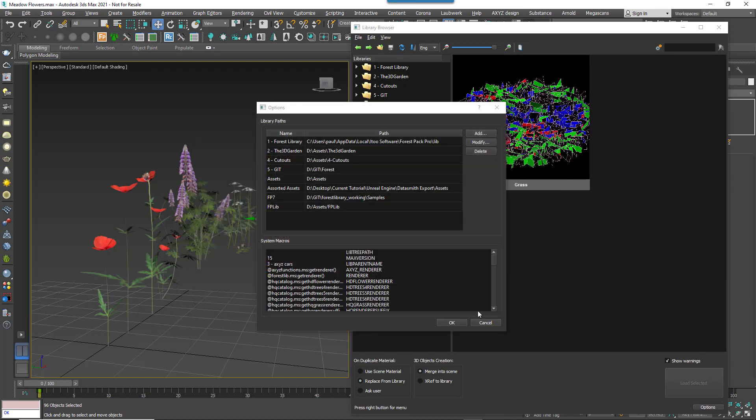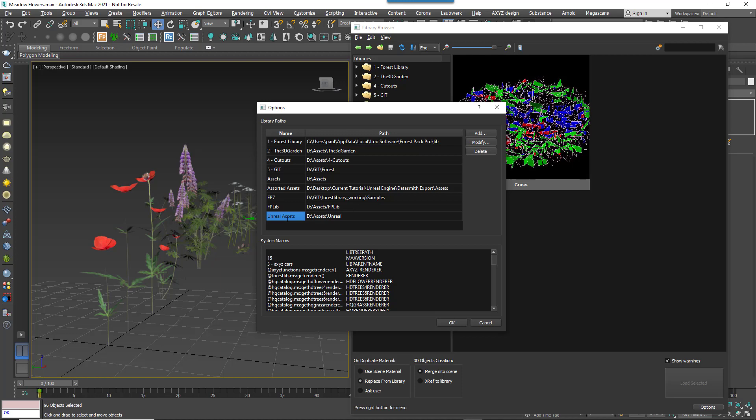To name the library location, double click on it in the Name column of the Library Paths list and then click OK. The new location will now show in the tree view on the left.